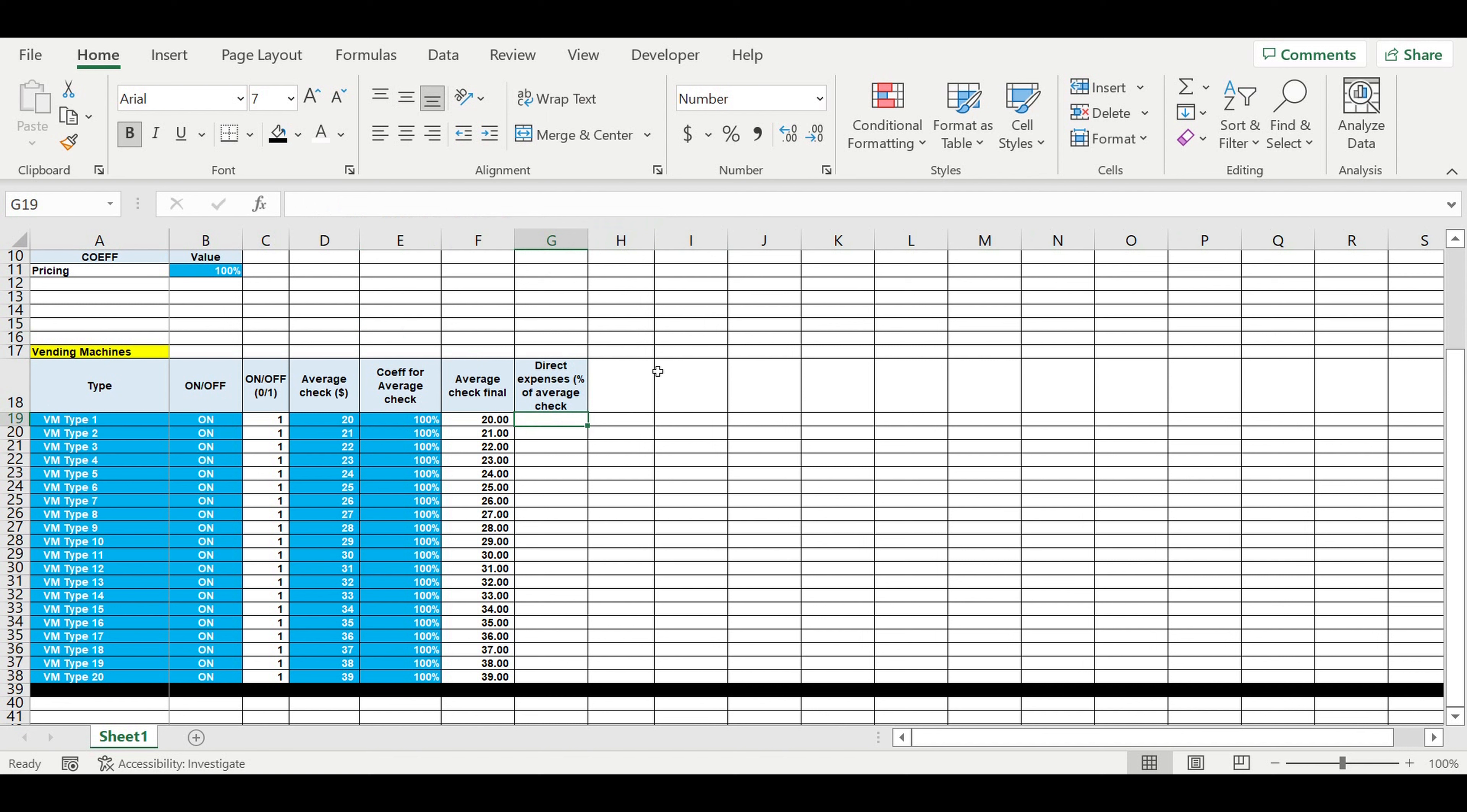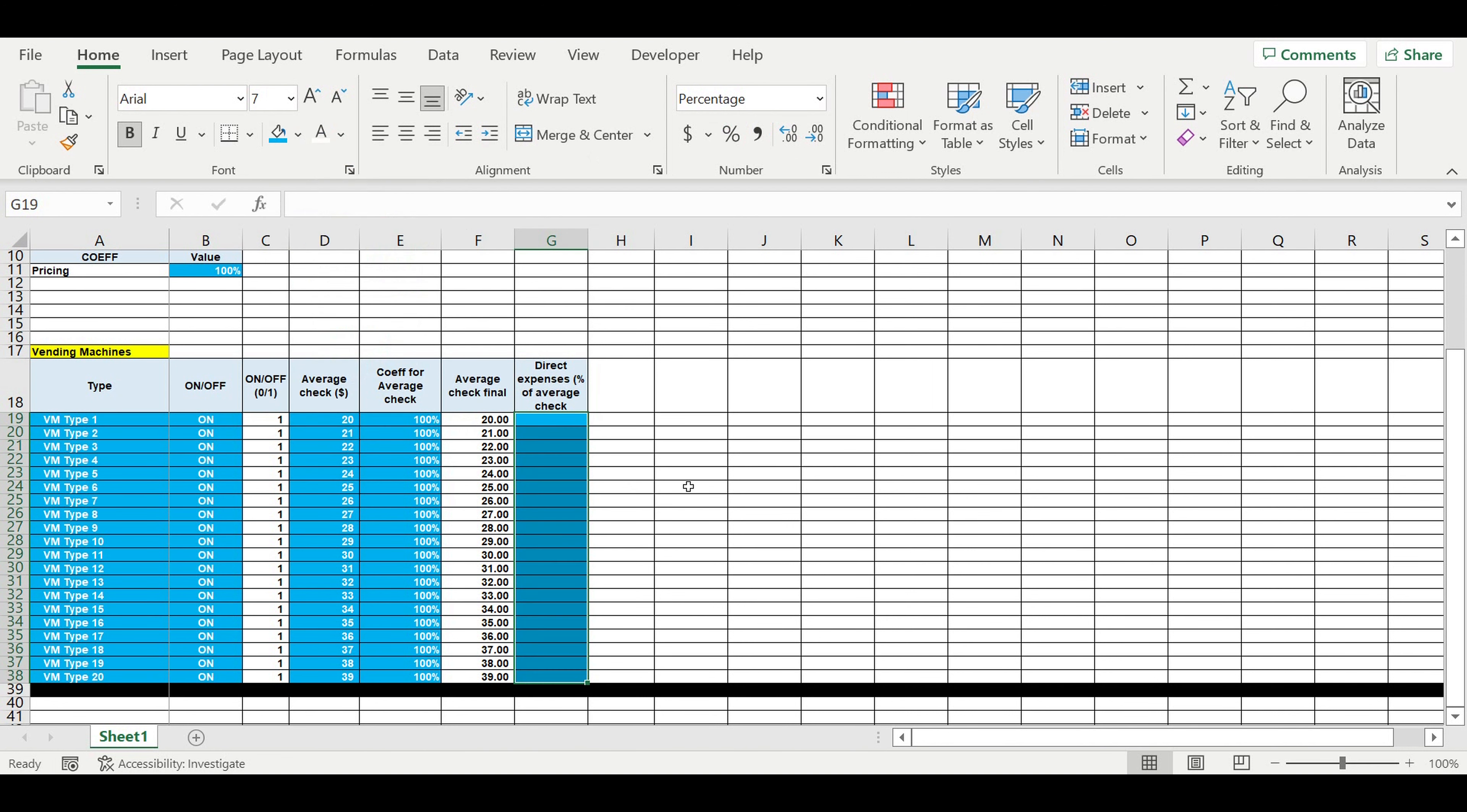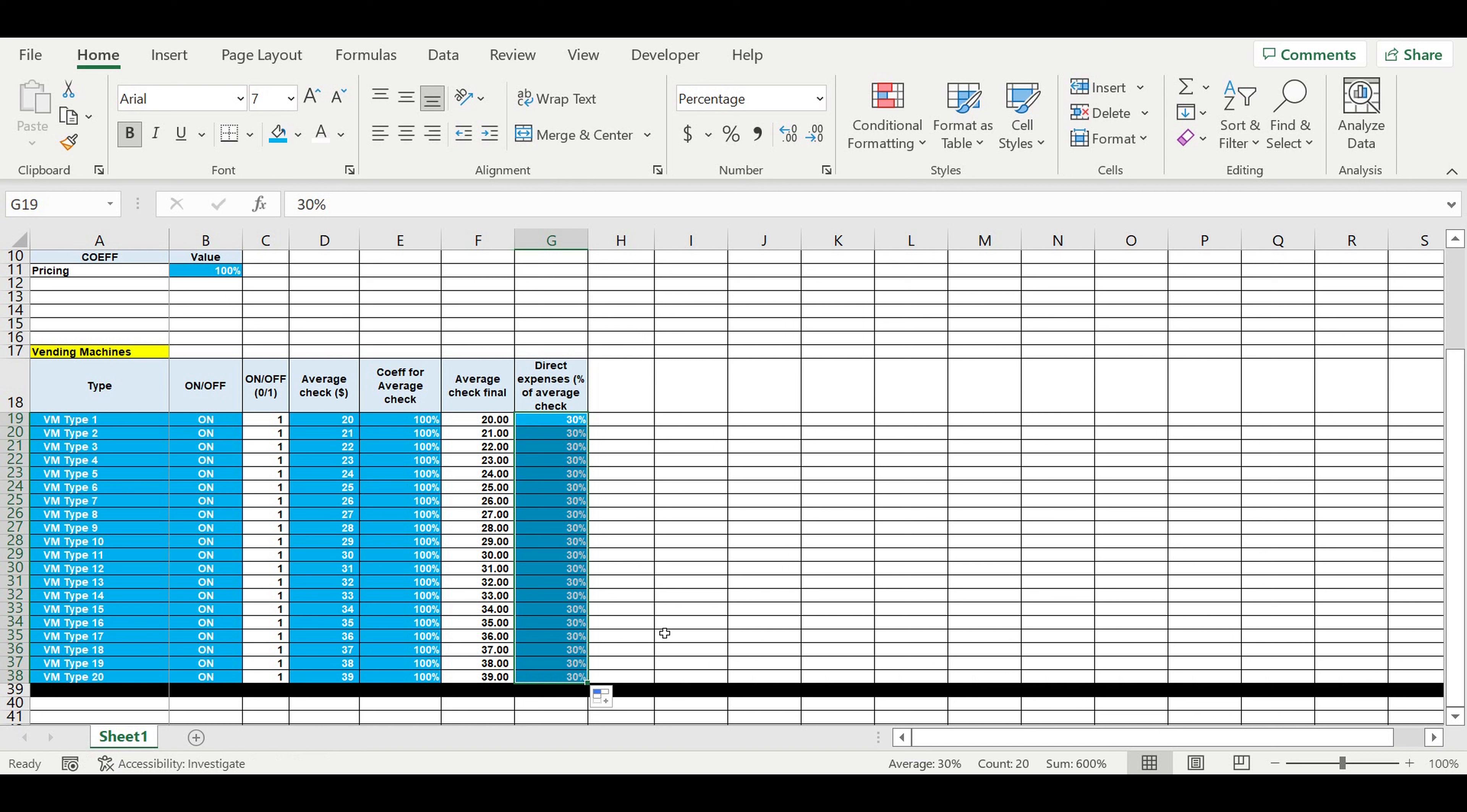For example, this will be percentage inputs. Let's say this will be 30 percent direct cost. So the price of buying what we're selling will be 30 percent of our average check.